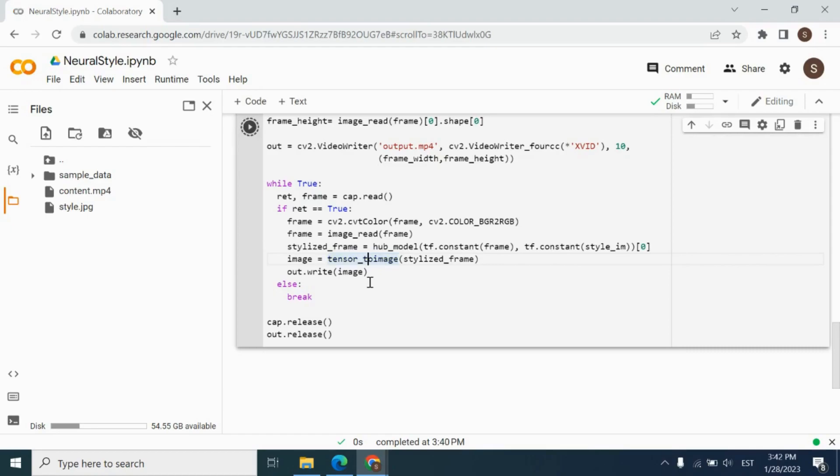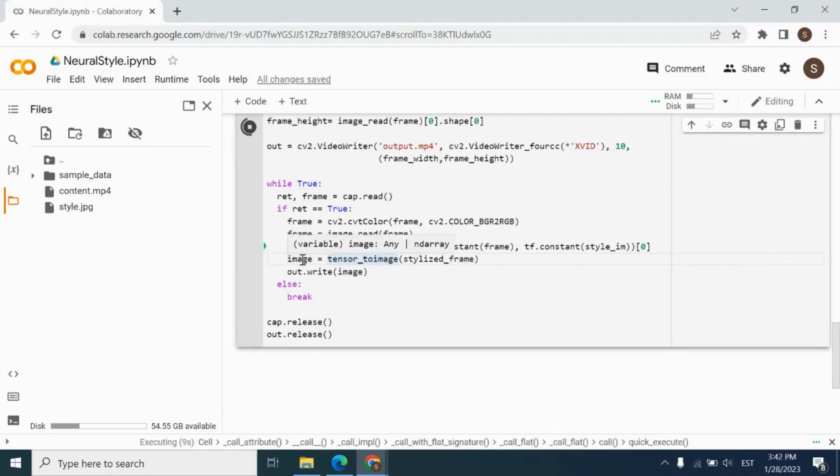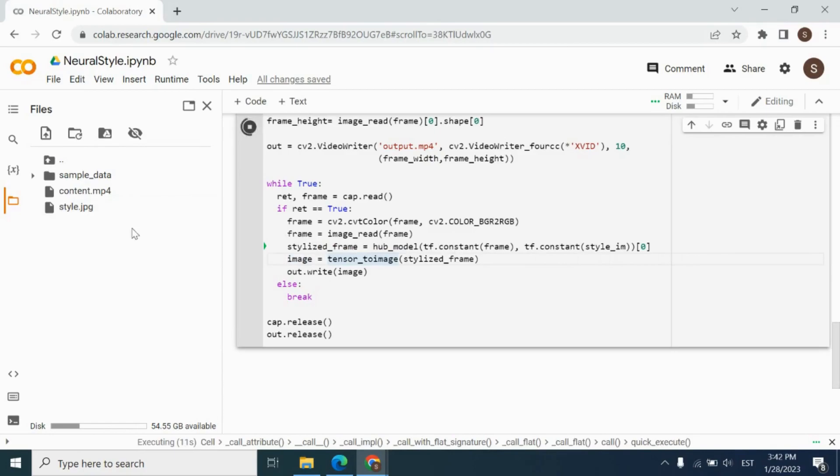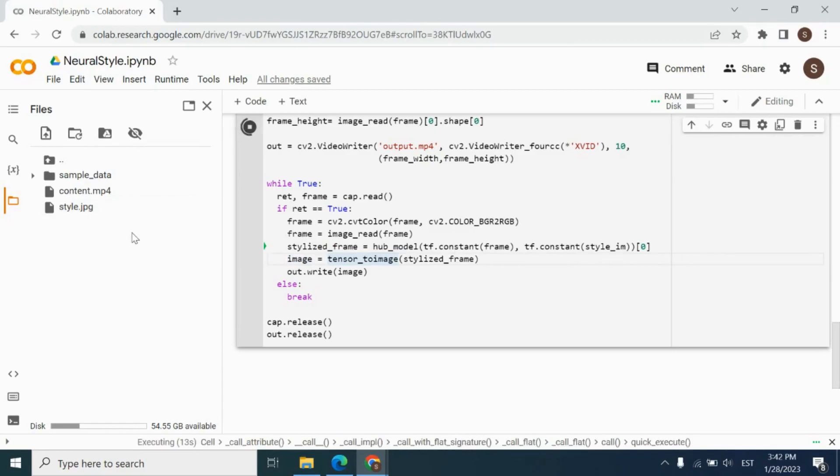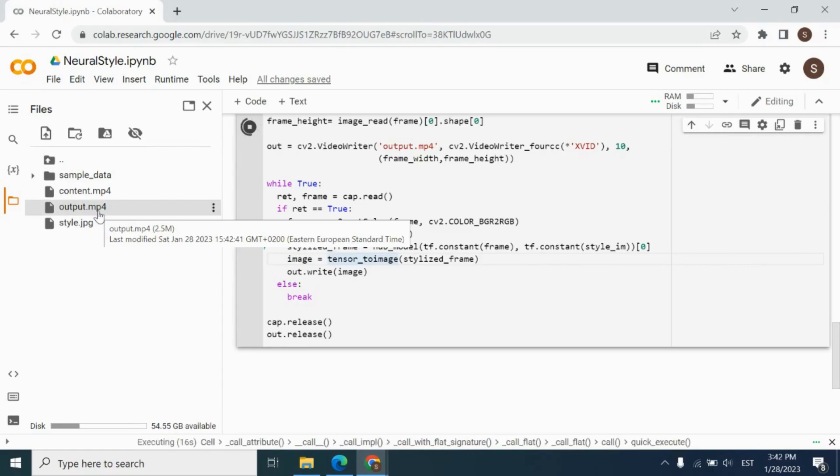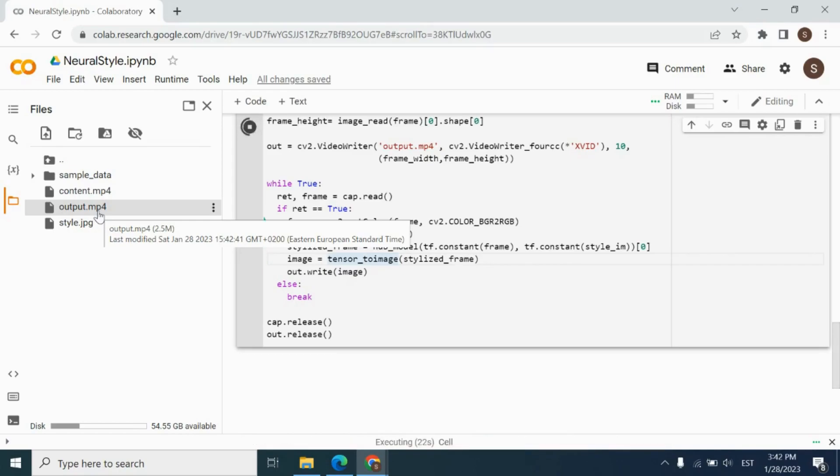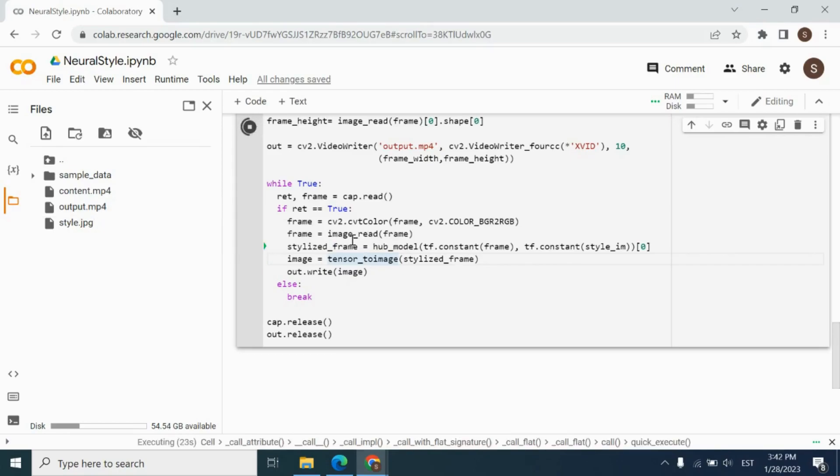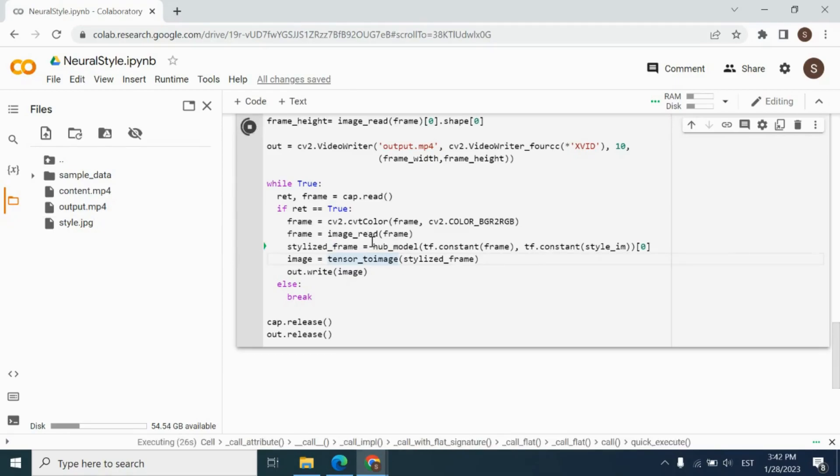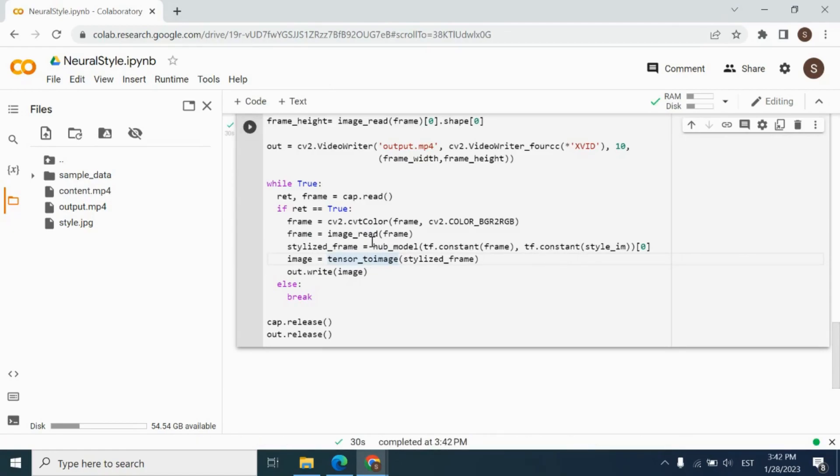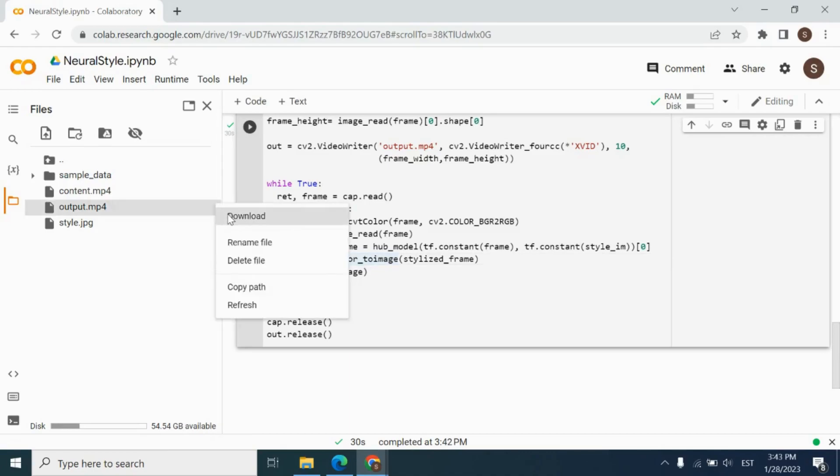Let's run it and see what we will receive. In the result, we will receive output.mp4 file. As you see, it is already appeared in here. And after completion, we will be able to download it and see what we achieved. Okay, it is already completed. Let's click download and see.